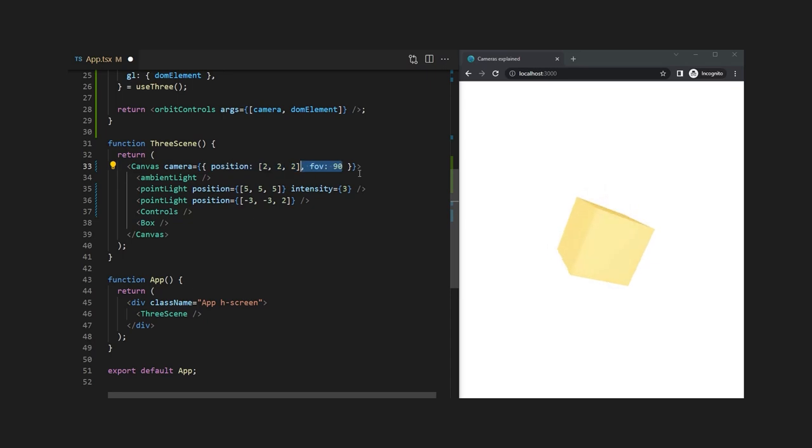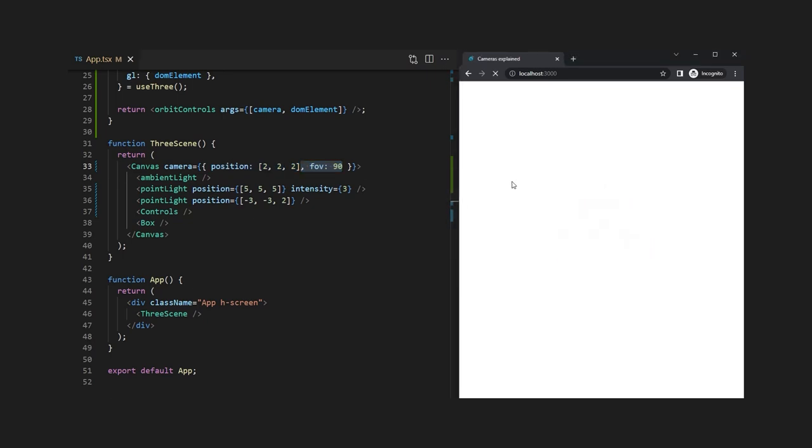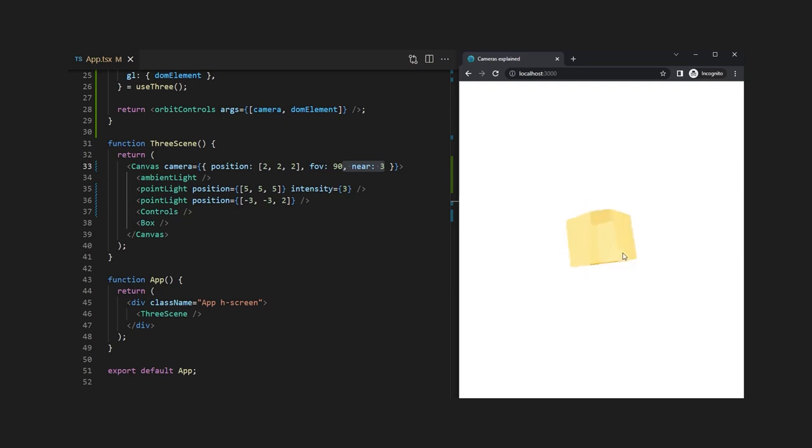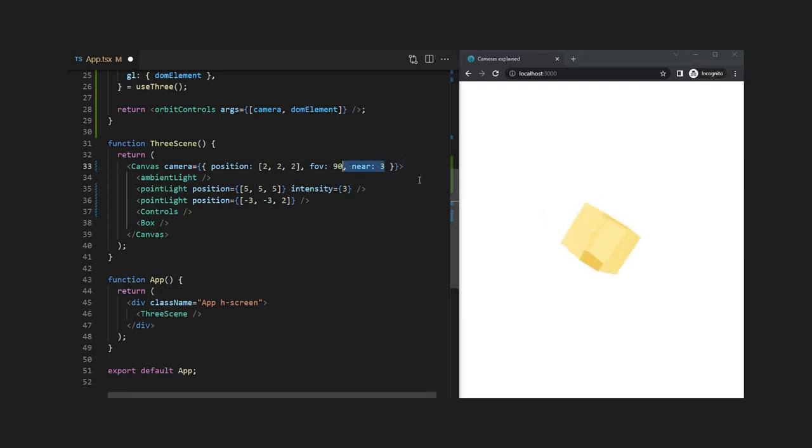Now let's change the field of view. The default is 60 degrees so let's change it to 90 to see that it actually increases the area we can see. Let's also add a near and a far which are crossing through the cube so that you can see that it cuts off slices of the cube that are too close or too far away.